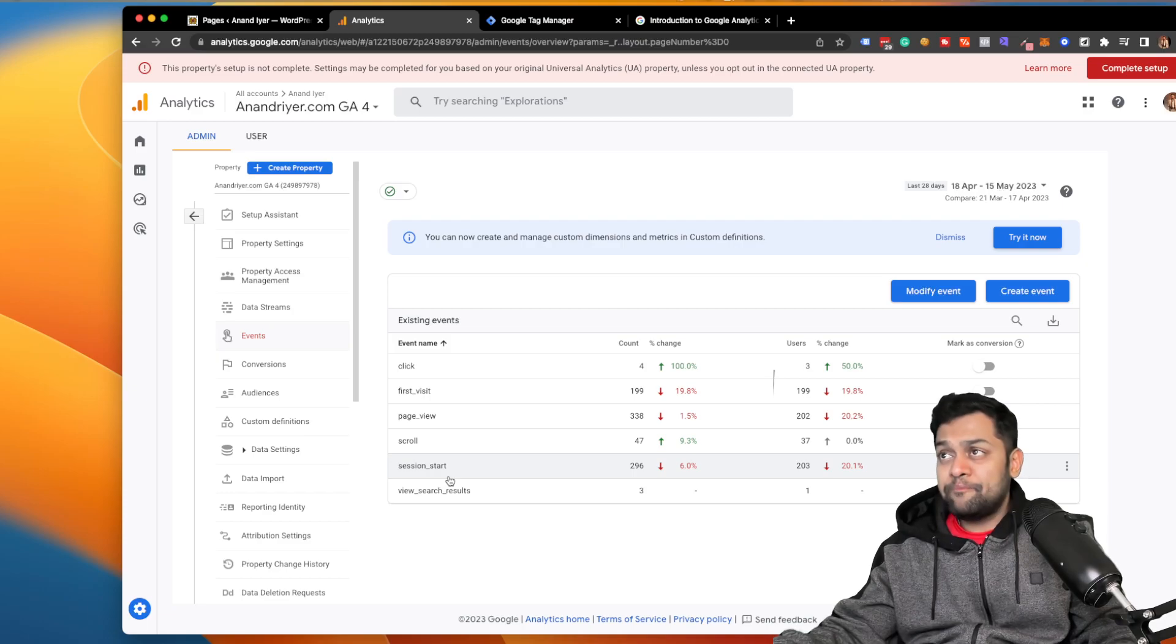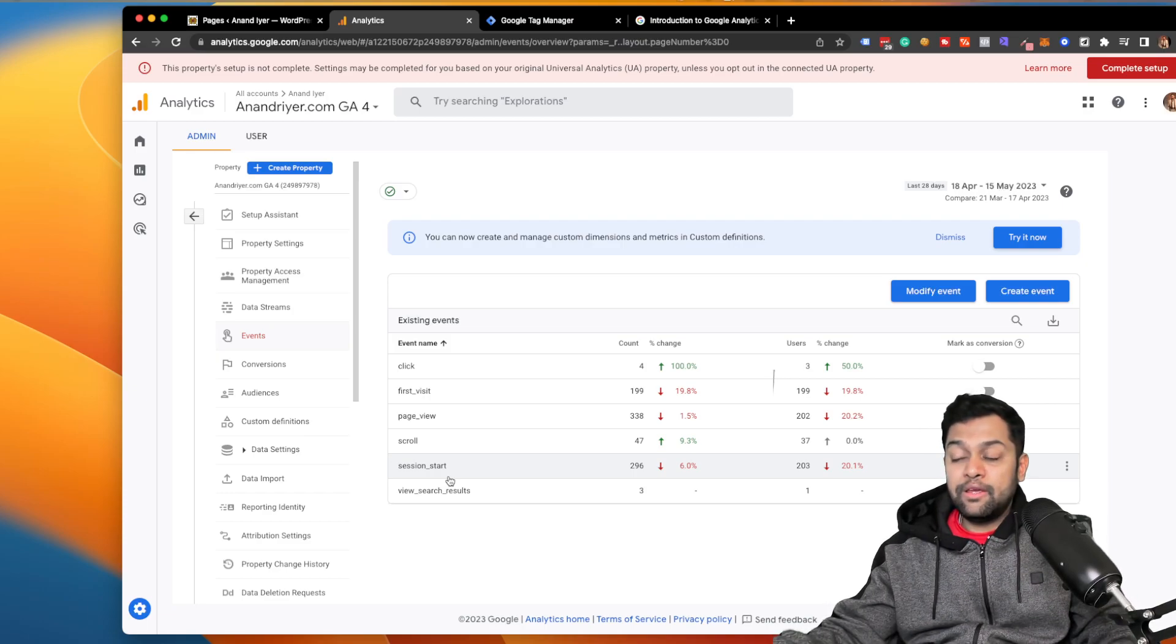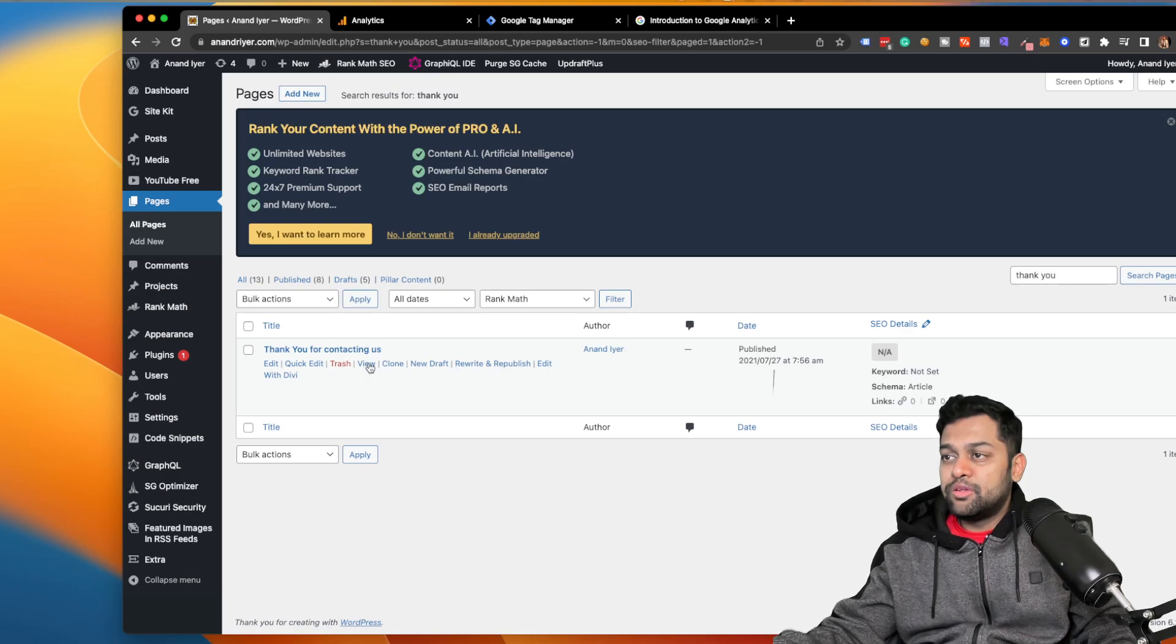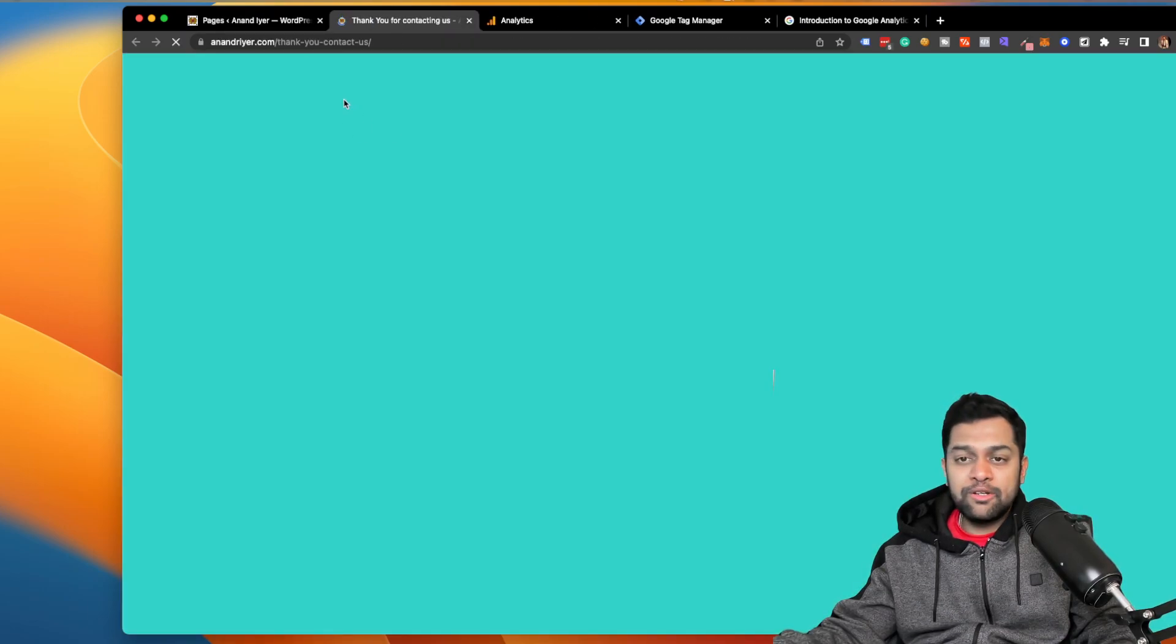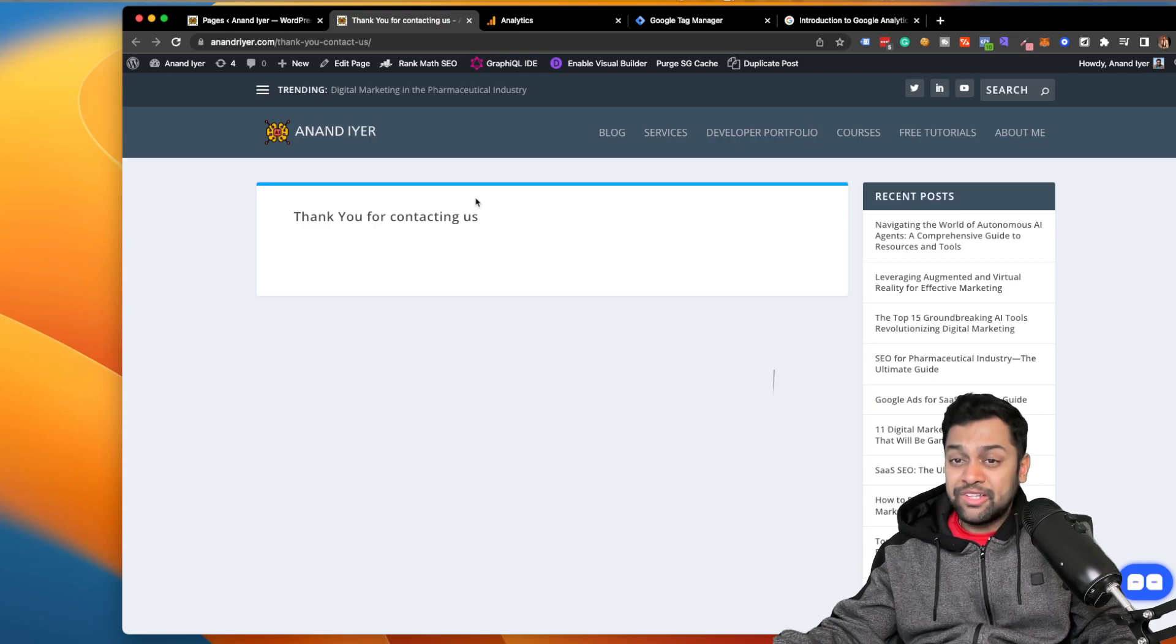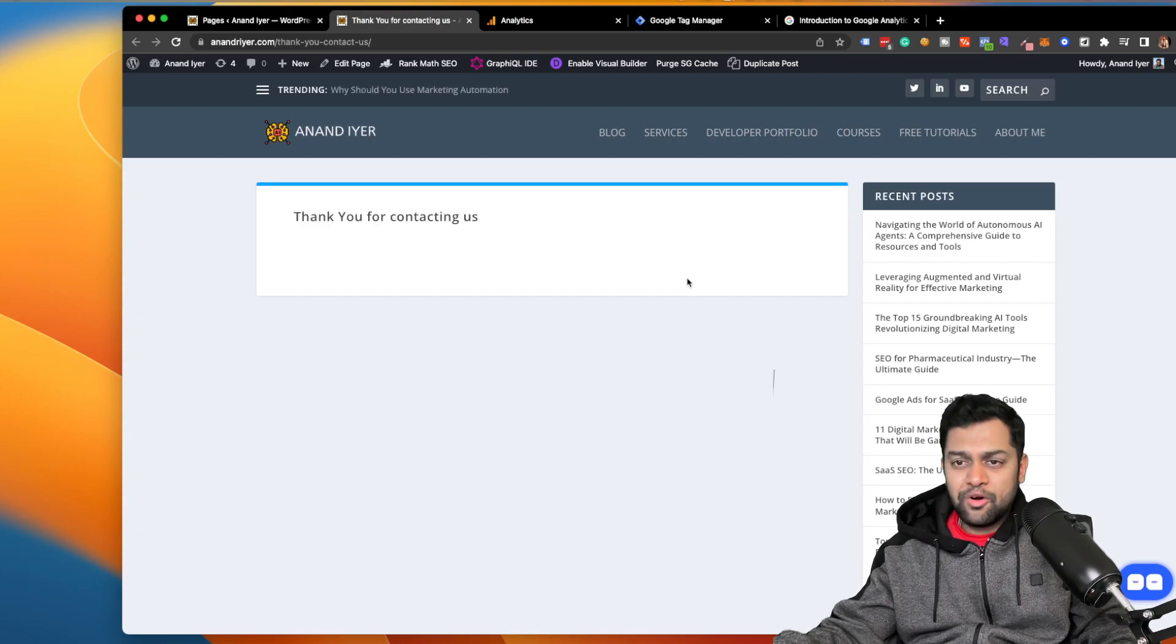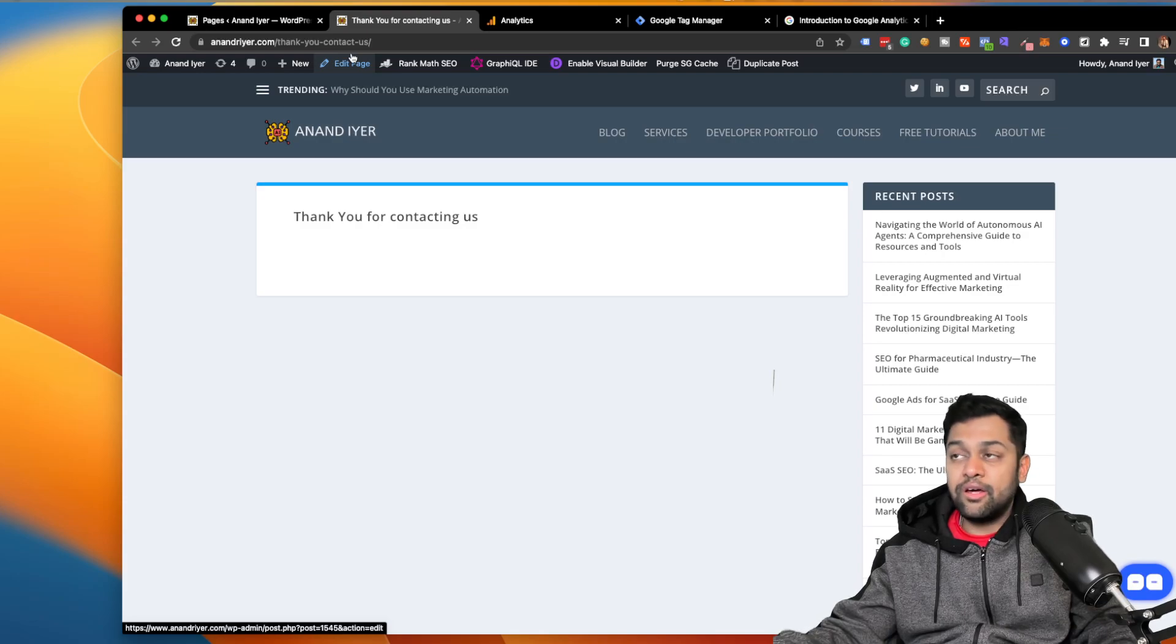So I'm gonna take a very straightforward and very common example of how to track conversions when someone visits your thank you page. So in this case, this is my website, and when someone fills out a form they will be automatically redirected to this thank you page. Now this can be your newsletter page, it can be your lead generation form, it can be contact us form, it can be pretty much anything. So when someone visits this page, I want to mark it as a conversion.